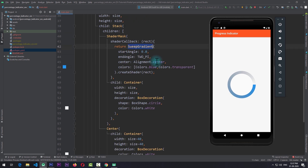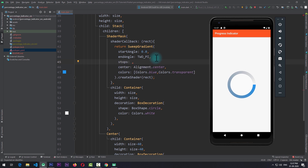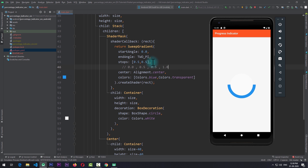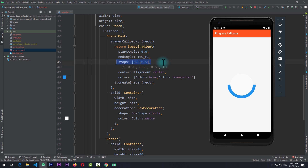Now we need to make this gradient a bit more precise. We can come up to the sweep gradient and give it a stops property, which takes in a list of doubles. With stops we can limit the range of colors in the sweep gradient. For example, if I give stops the value of [0.5, 0.5], the color blue fills from 0 to π and transparent fills from π to 2π. Basically 0.0 represents the start of the angle, 0.5 represents half the circle. The value 0.0 and 1.0 are applied internally — we only have to apply the in-between points. Also keep in mind that the length of stops should equal the length of colors.